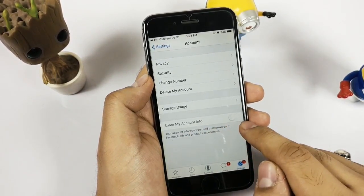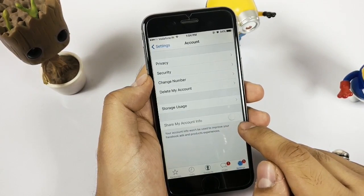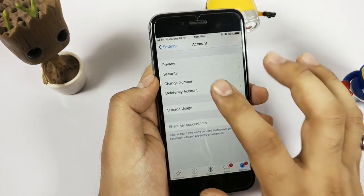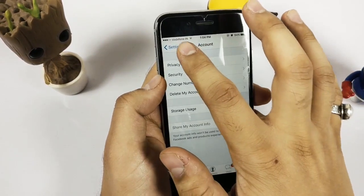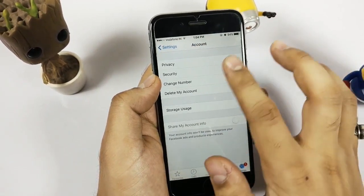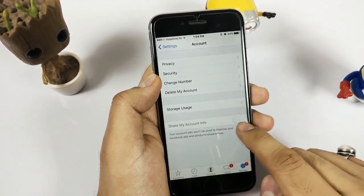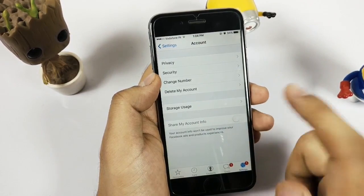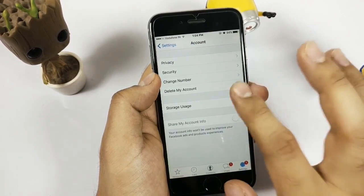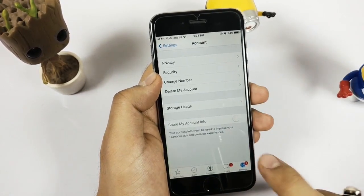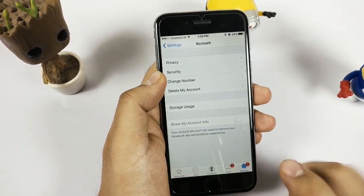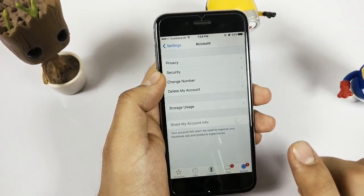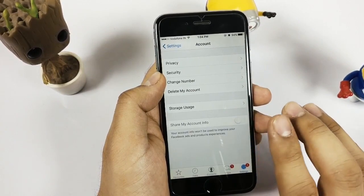But if it is enabled on your device, what you need to do is go into the settings panel of your WhatsApp, go into Account, and just turn off that option. This is right now applicable on iPhone.